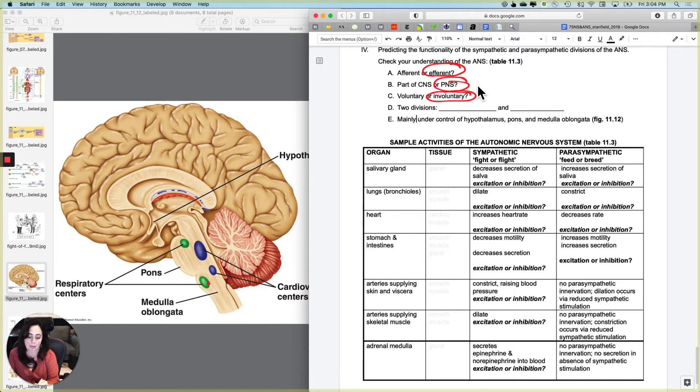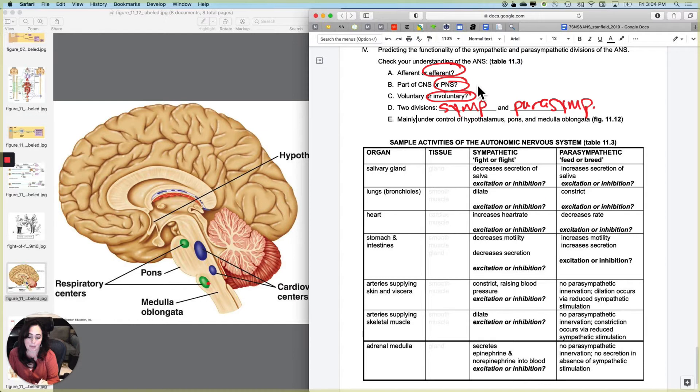And it's going to have two divisions, the sympathetic division and the parasympathetic division, mainly under control of the hypothalamus, the pons and the medulla oblongata.